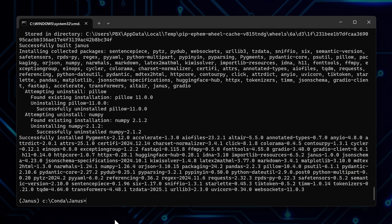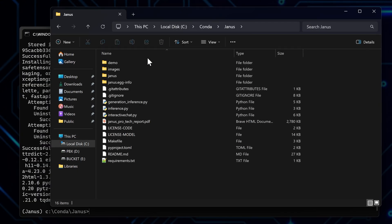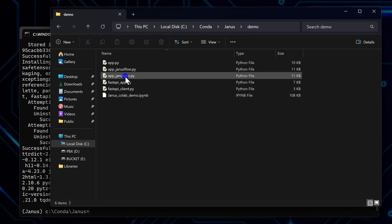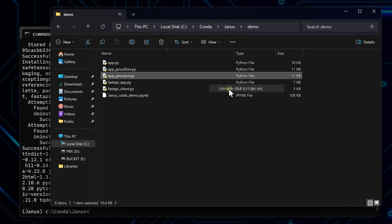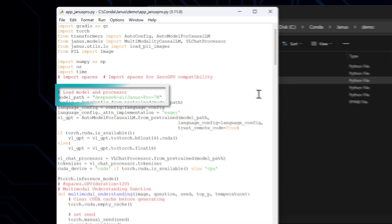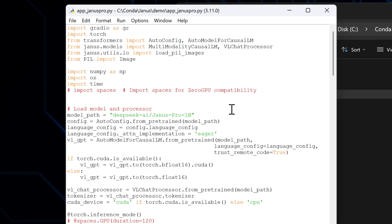Alright, the environment is ready. Now what's left is to tweak a setting and run it. First, head to the folder where Janus is downloaded, open the demo folder, and open the app januspro.py file with a text editor or whatever you prefer. And here, where it says model path, change the path's ending to say 1b instead of 7b if you want to download the 1b model instead of 7b. I will test them both.